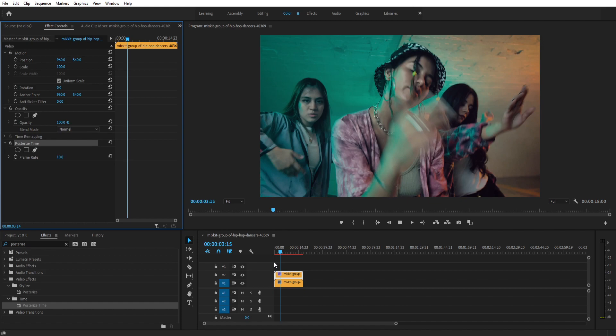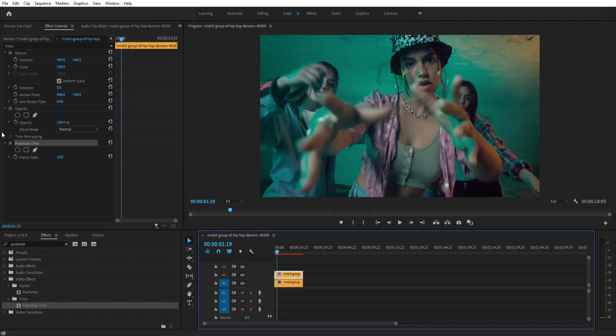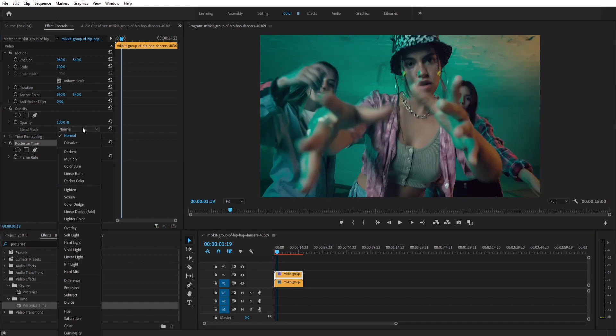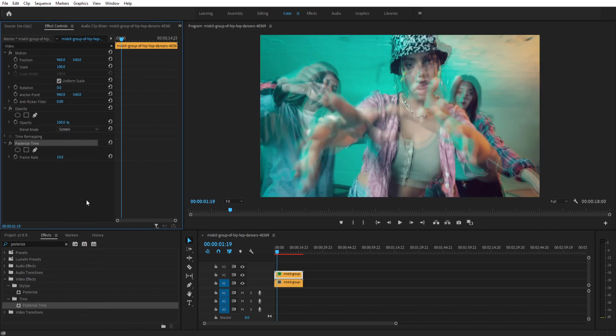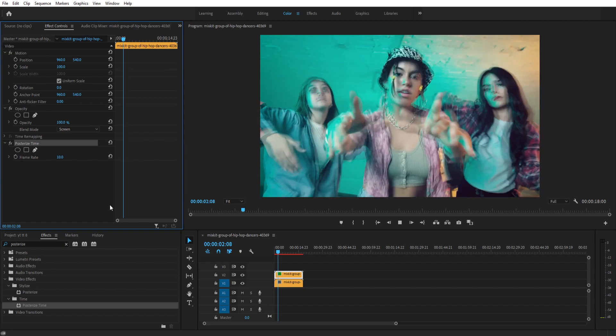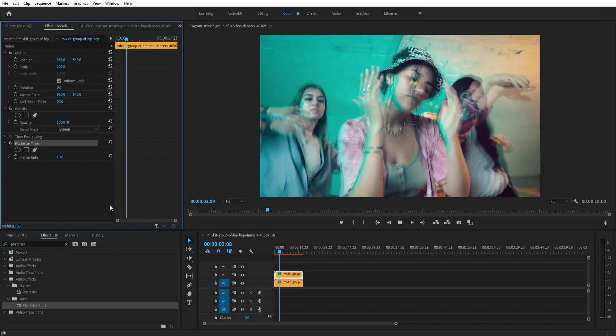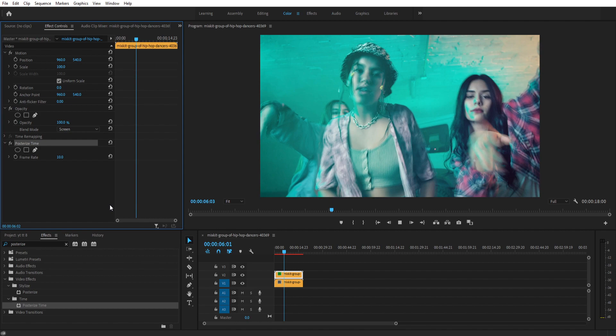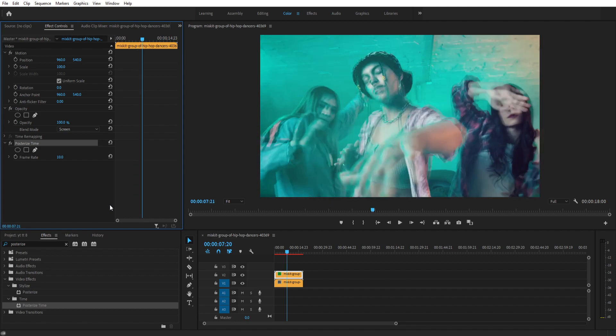Now create a ghosting effect from this. Just go to the opacity and you can change the blending mode here. I'm changing it to screen and now let's play the footage. And now we got the really cool stop motion ghosting effect here.